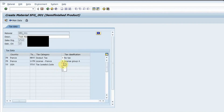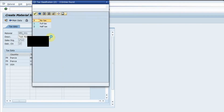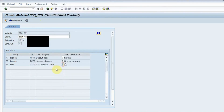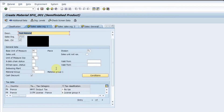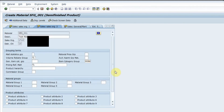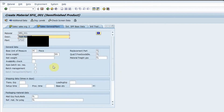Pressing Enter, I proceed to fill the tax classification — full tax, half tax, or no tax — and select accordingly. Then I press Enter and go into the sales data two screen. Here the item category group field is mandatory, so I select the appropriate item category group and press Enter.